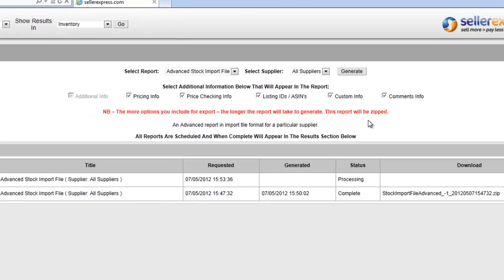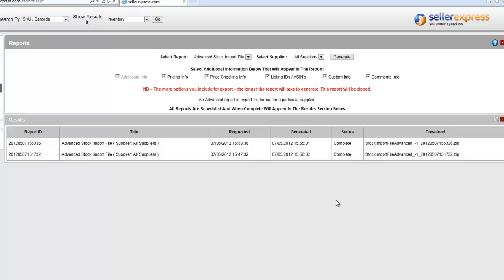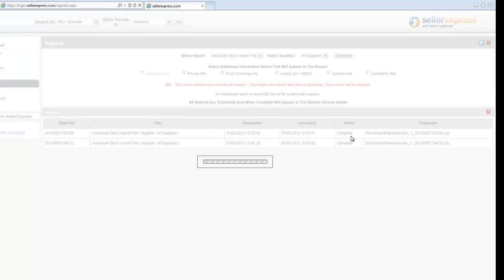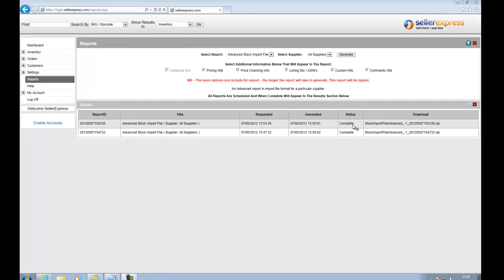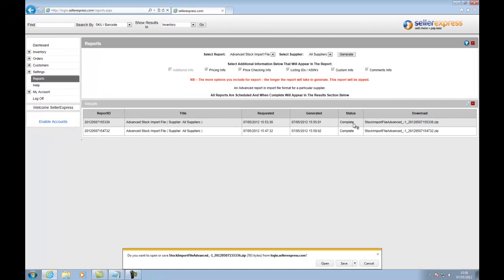Otherwise leave them unticked. Once the file has finished generating, you'll know as the status will have changed to Complete. Simply click to download.